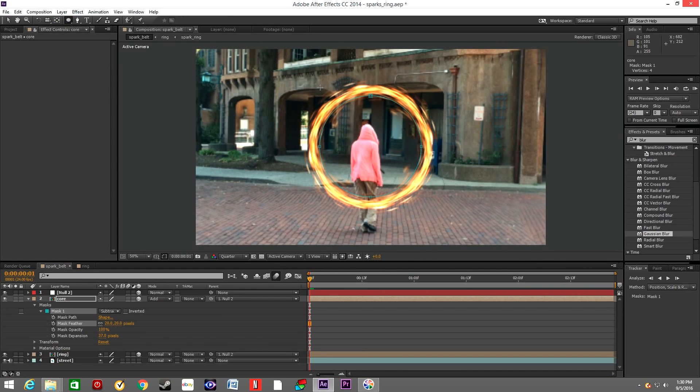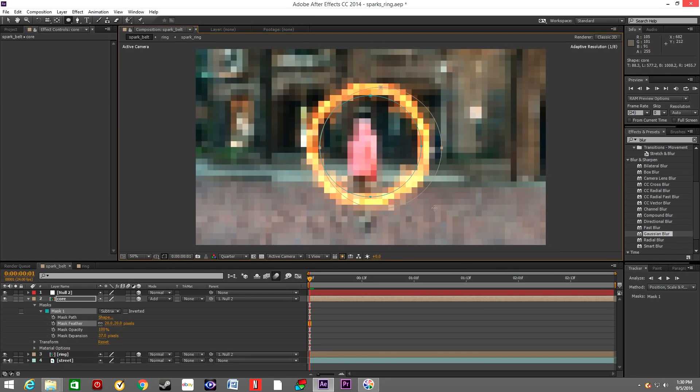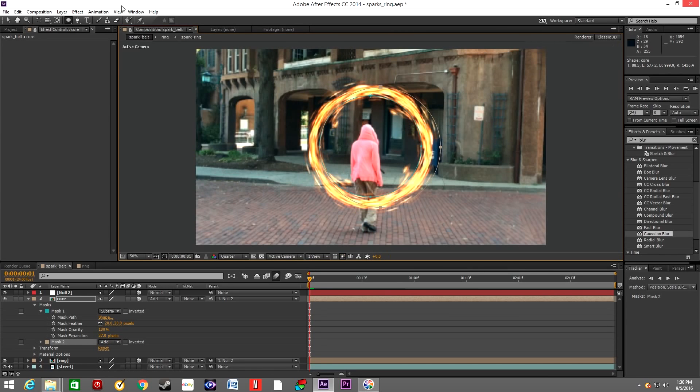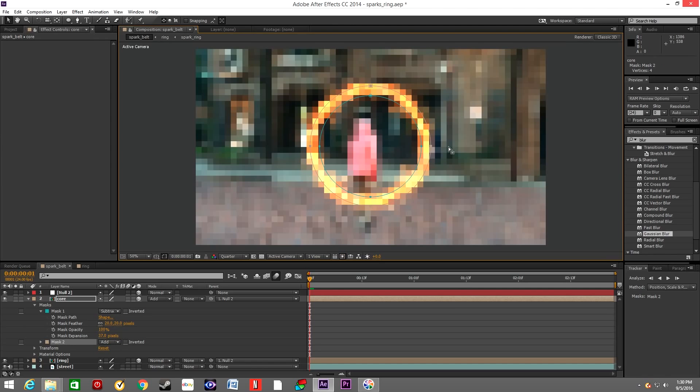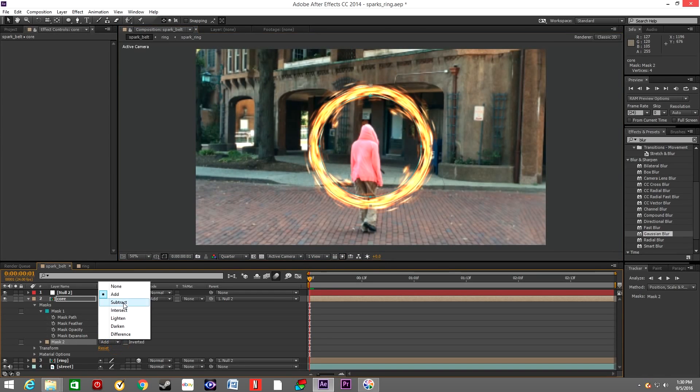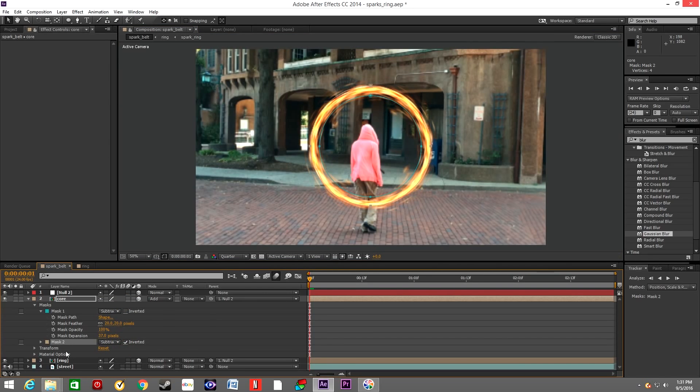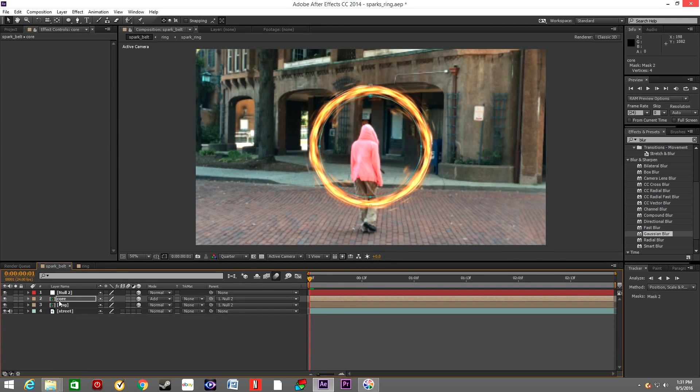We'll create the second mask outside the ring. And we will change this to Subtract as well, but we will hit Inverted. This way we separated the core of the ring only. So it's basically this hot spot inside the ring. That's what we were going for.